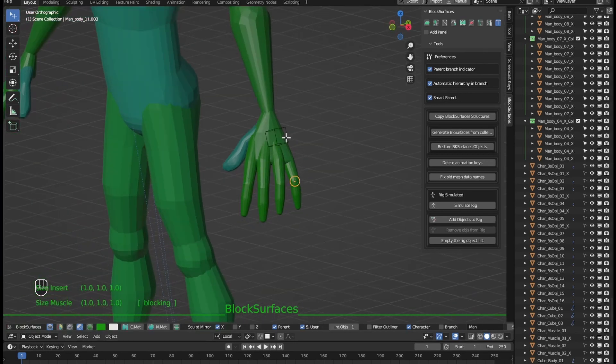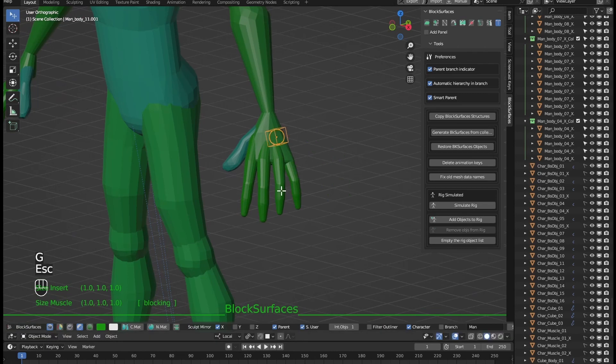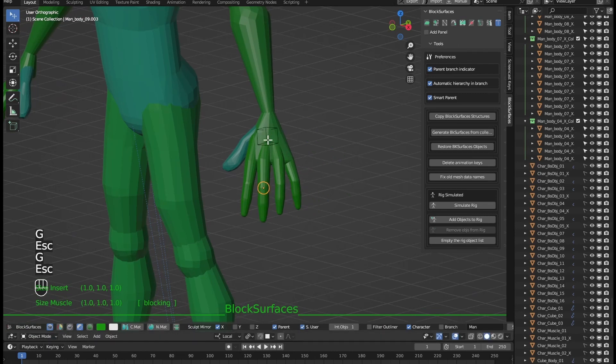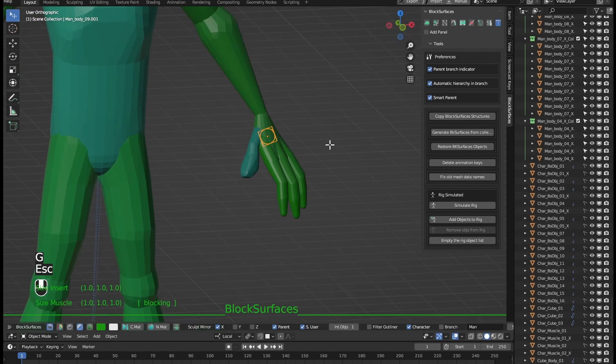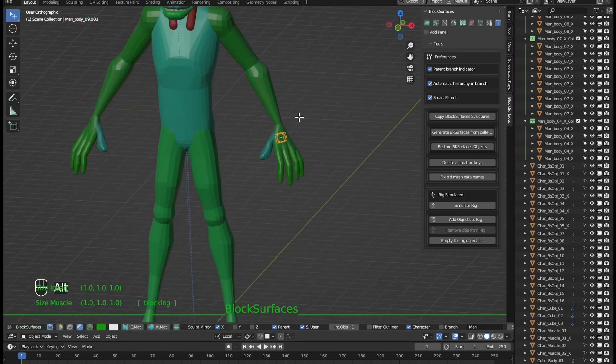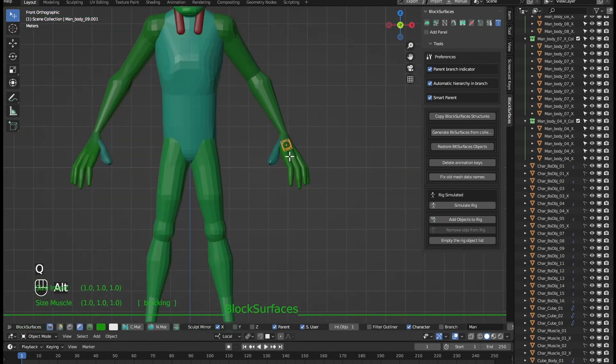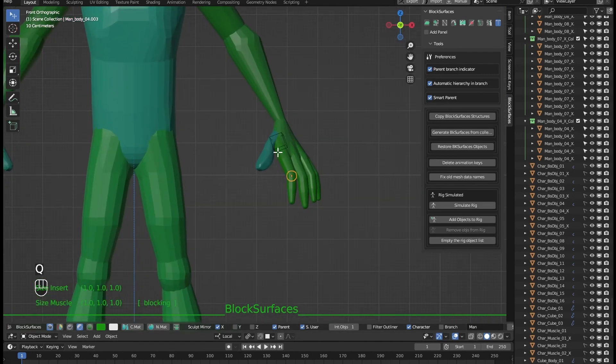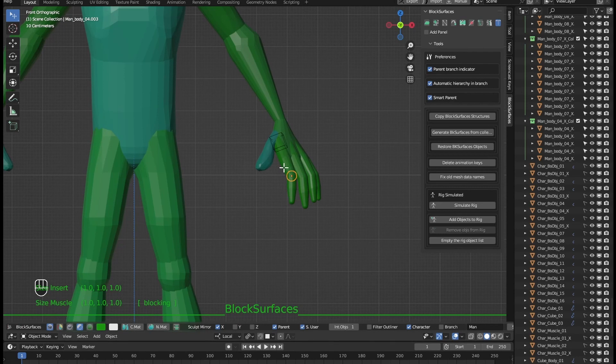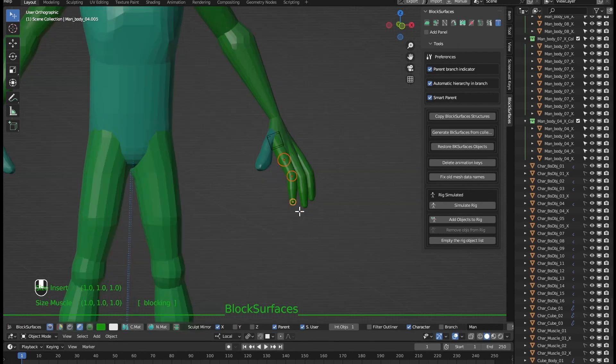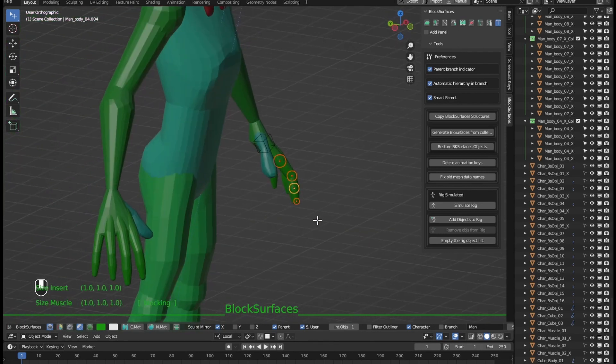So with the branch parent indicator option when selecting each branches here on the fingers we see which is the parent of the active branch. Seeing the parent this is the direction of the children and we see how it rotates respecting that hierarchy.